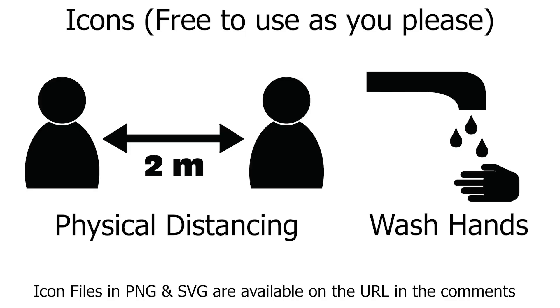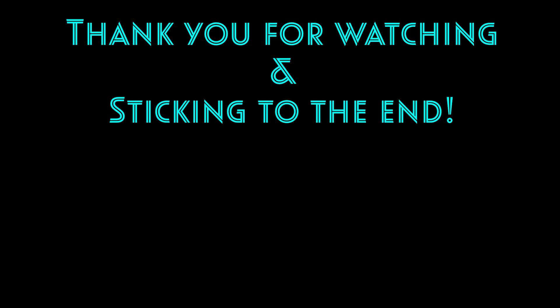I made some icons that can be used in your projects. I hope you can use these icons to make media content to keep reminding the public and community to maintain social distancing and keep washing our hands. Thanks for watching and sticking to the end. I will see you again soon.